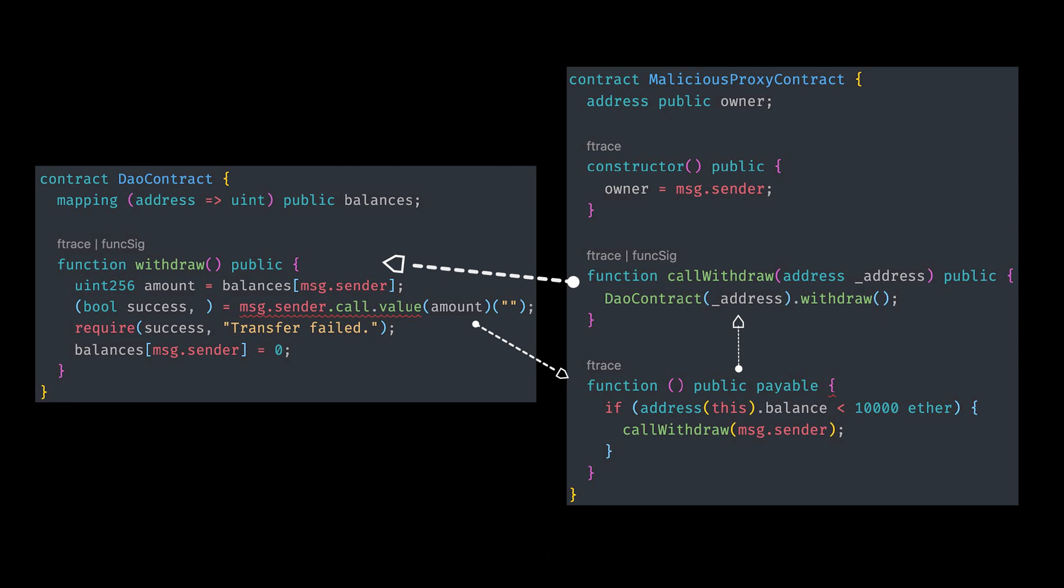Take a look here. This is the problem. The balance of the message.sender is set to zero after we call the fallback function, which is the thing that actually transfers. So the balance of the message.sender is continuously not zero as the wallet keeps draining, and it only gets set to zero after the malicious proxy contract takes all the money away from the original contract.